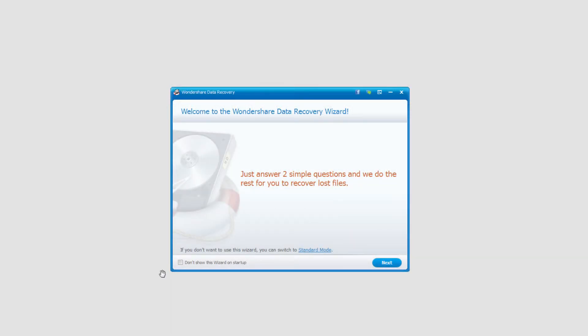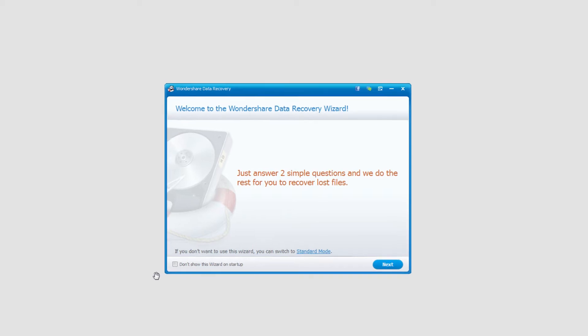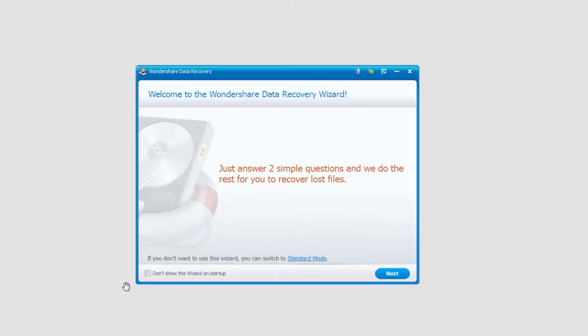So the first step is to go ahead and plug in your digital camera to your computer and then open up Wondershare Data Recovery and make sure we're in wizard mode. By default it usually is in wizard mode. Once that's done we simply click Next.